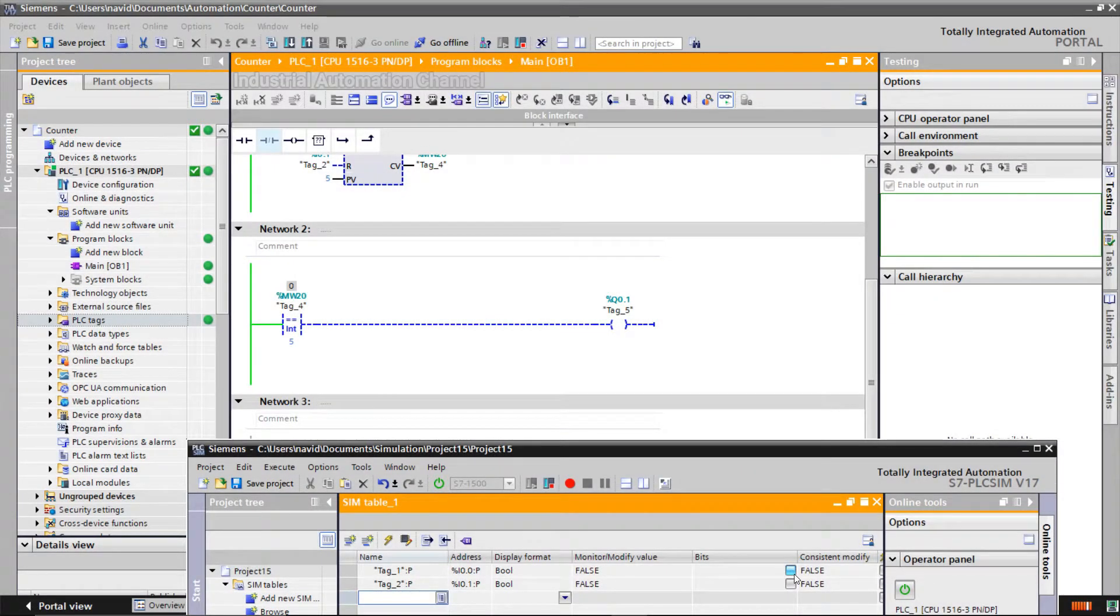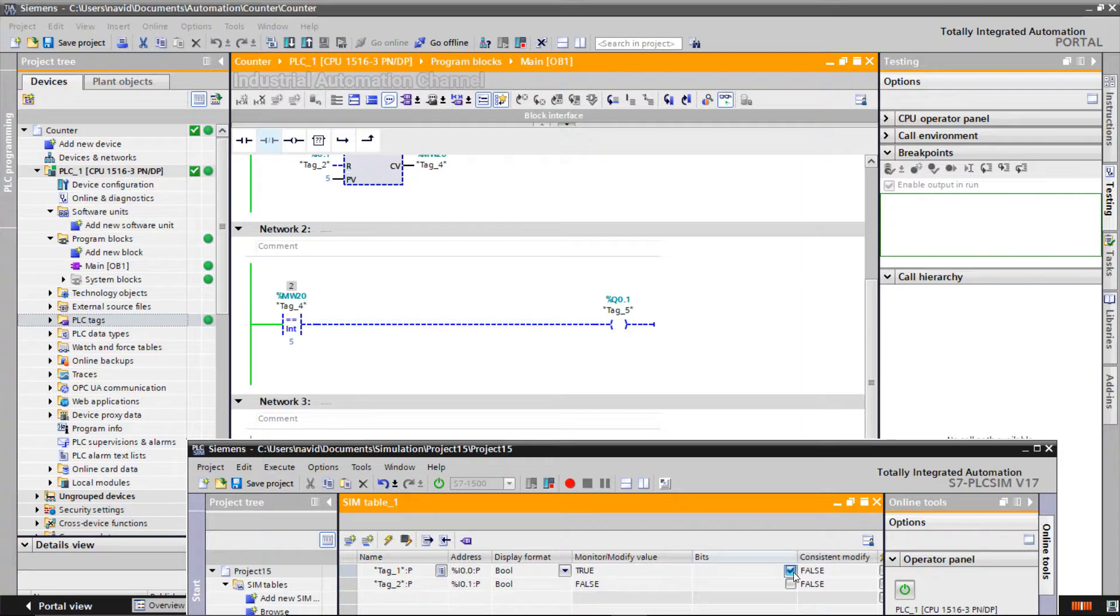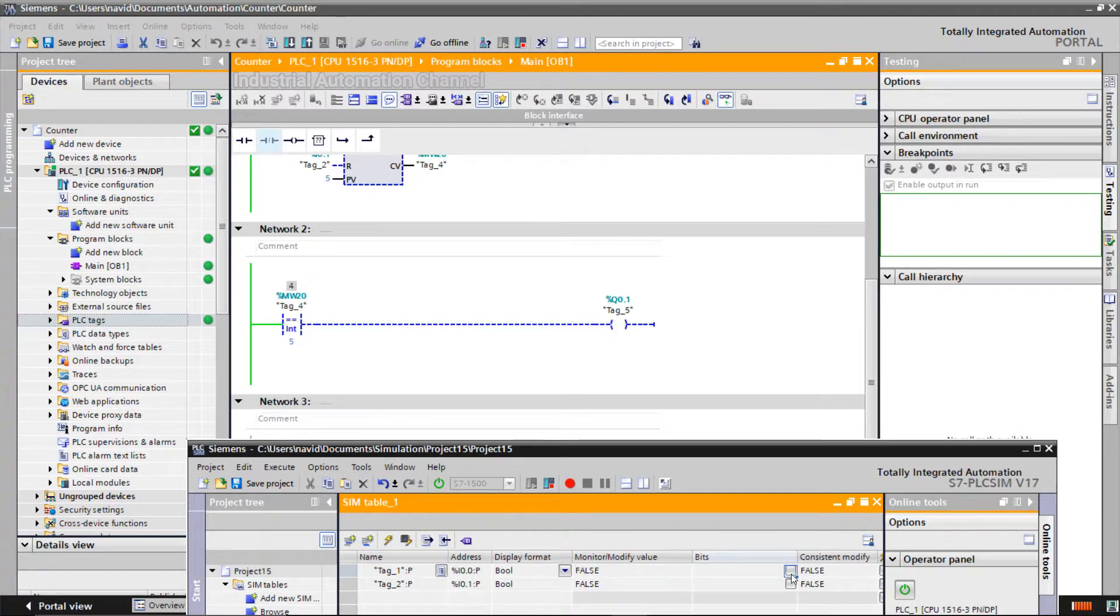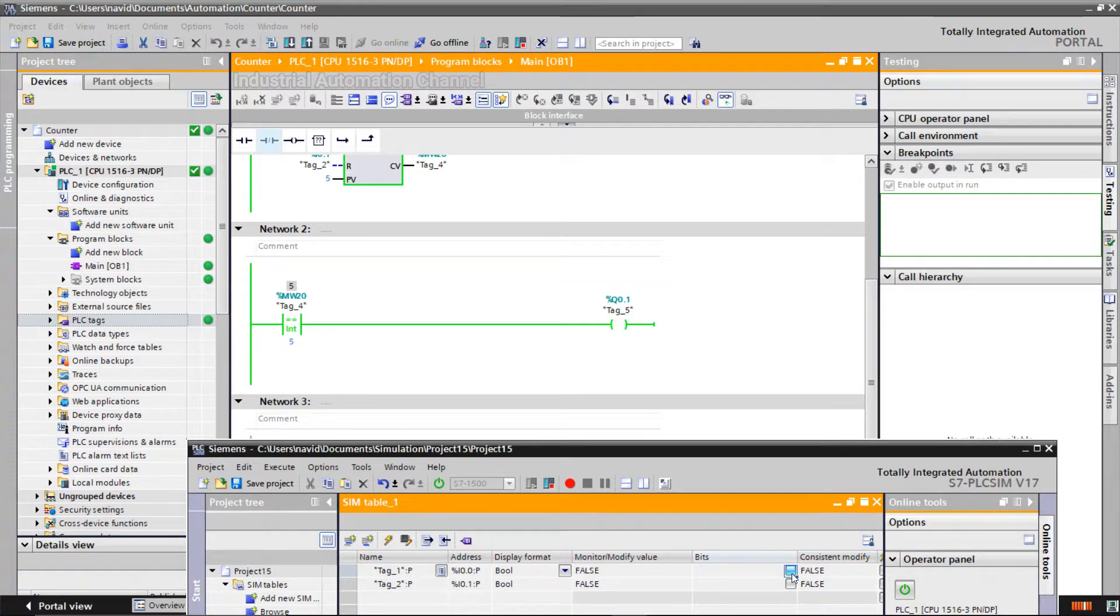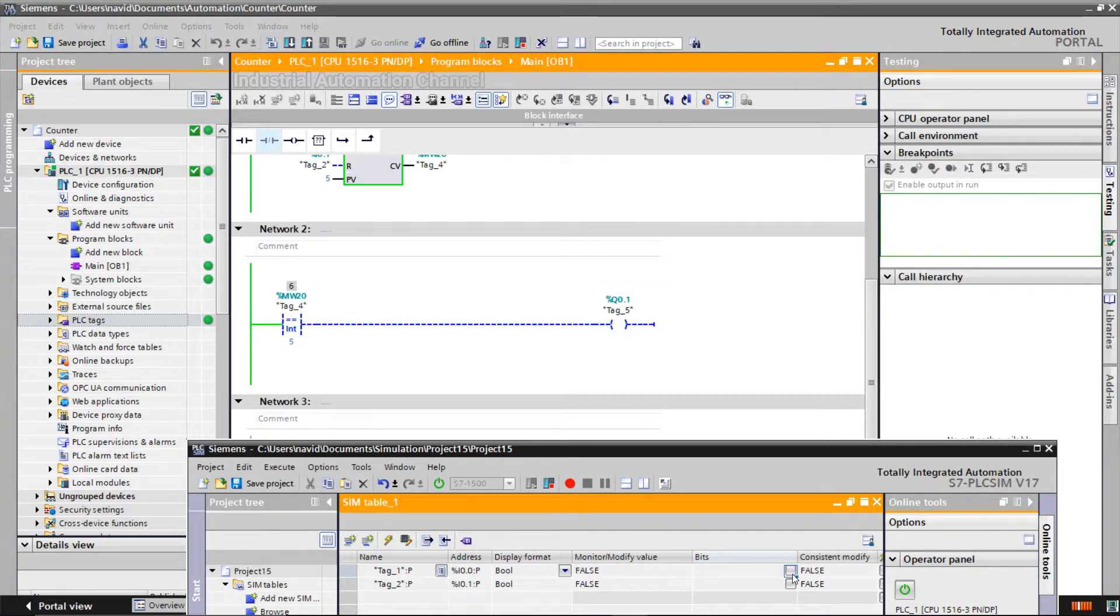All right, the counter value is zero. I'm going to increase it. As you see, when the counter value is 5, the output of the comparator goes high. Otherwise, it is zero.